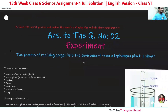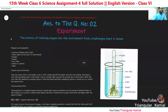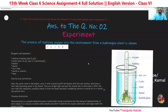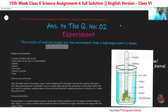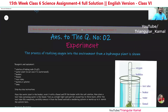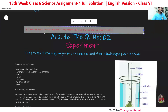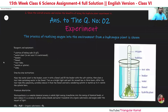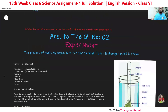Now for the second question — looking at the figure, you should already understand what we are going to do here. The experiment shows how oxygen is released from the hydrilla plant. This is question number two, which has two parts. We will write all the process steps by step. Here, we will show the experiment. Let's see what happens when we do this one step by step.